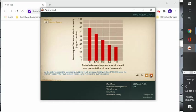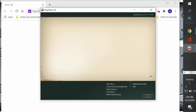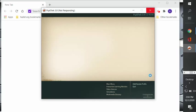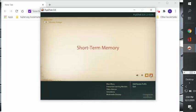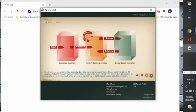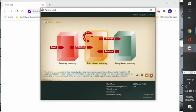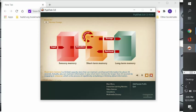Now we're going to talk about short-term memory. Short-term memory is a limited capacity store that can maintain unrehearsed information for about 20 seconds. Actually, you can maintain information in your short-term memory for longer than 20 seconds by engaging in rehearsal, which is the process of repetitively verbalizing or thinking about the information.